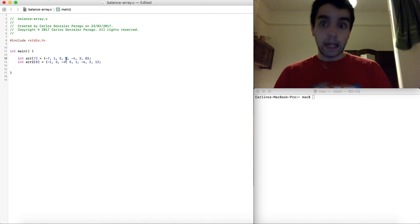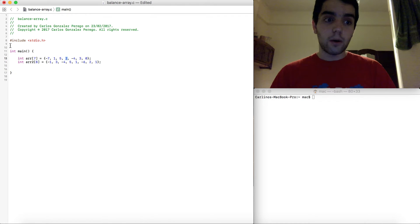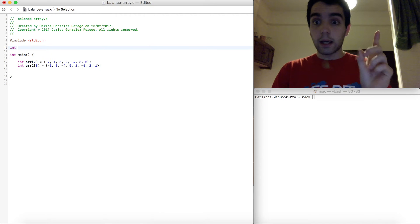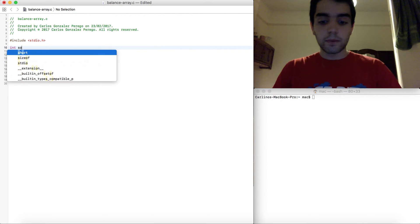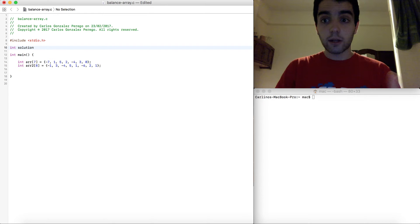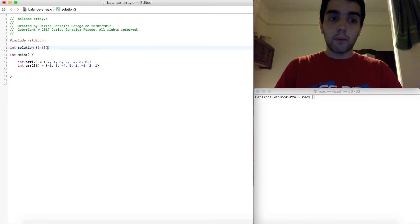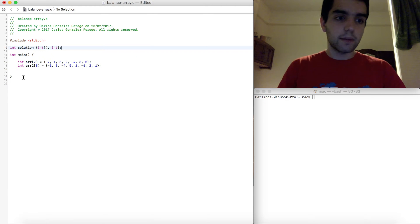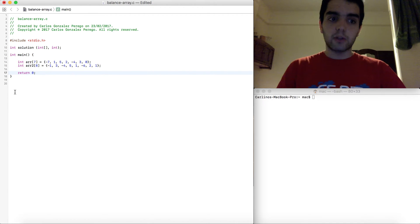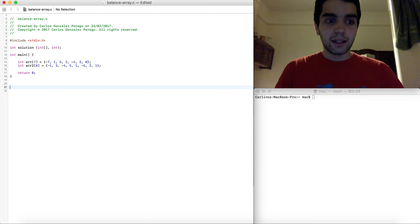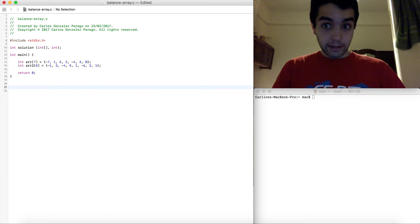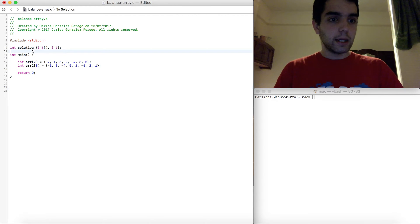So we need to write a function which is going to return the first time it finds an equilibrium point in an array. And how are we going to do that? Well, the first thing we do is just think. So I think I'm just gonna write a function. So I need to return, and also if there's no equilibrium point it's gonna return minus one.